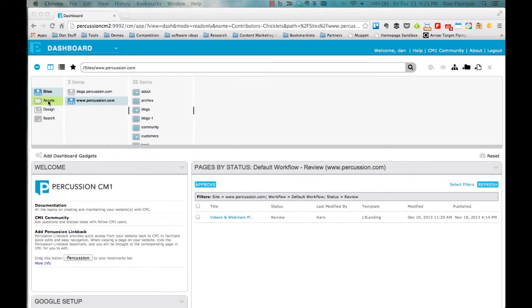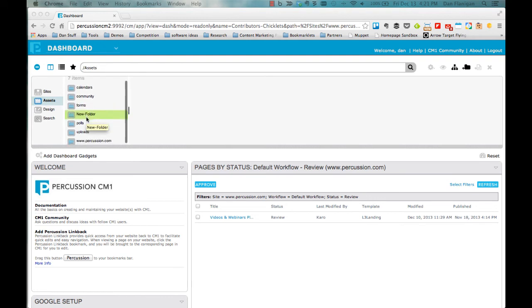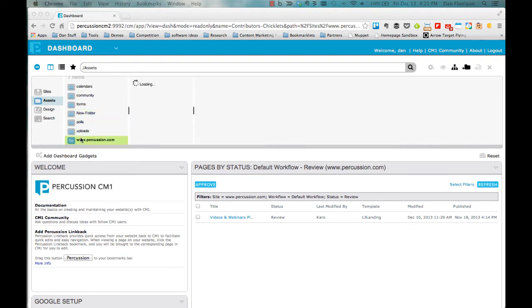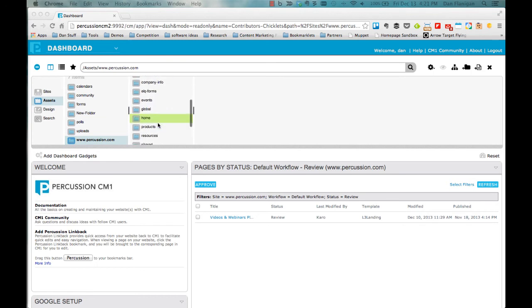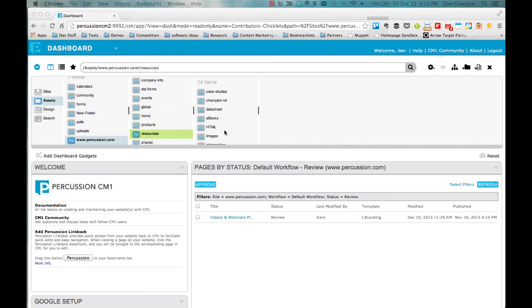In addition to pages, Percussion allows you to manage assets in the Finder. An asset is a file that stores a short piece of page content, such as an image, an event description, a PDF, etc.